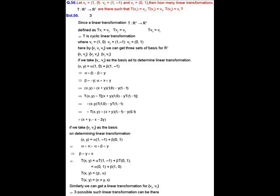Solution of question number 50. Here we have T, a linear transformation from R² to R², where R² is a vector space of dimension 2. We also have 3 vectors v1, v2, v3 in R², so if we take any 2 vectors among these 3, they will form a basis for R². The map is defined as T(v1) = v2, T(v2) = v3, and T(v3) = v1.